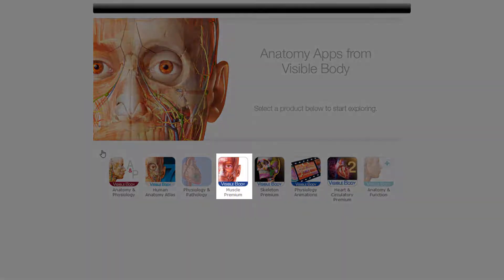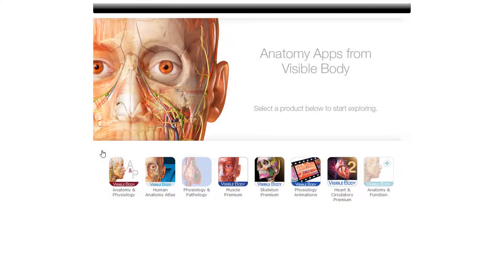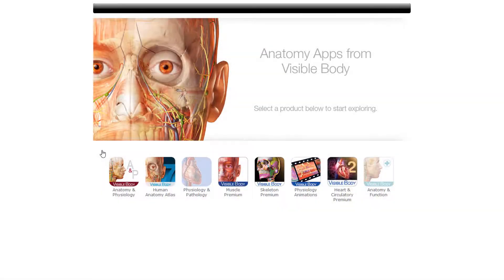Muscle Premium includes complete muscular and skeletal systems. It contains 3D muscle movements and includes names, pronunciations, and definitions. Skeleton Premium includes 3D models of each bone in the articulated skeleton as well as hundreds of ligaments and bone landmarks.